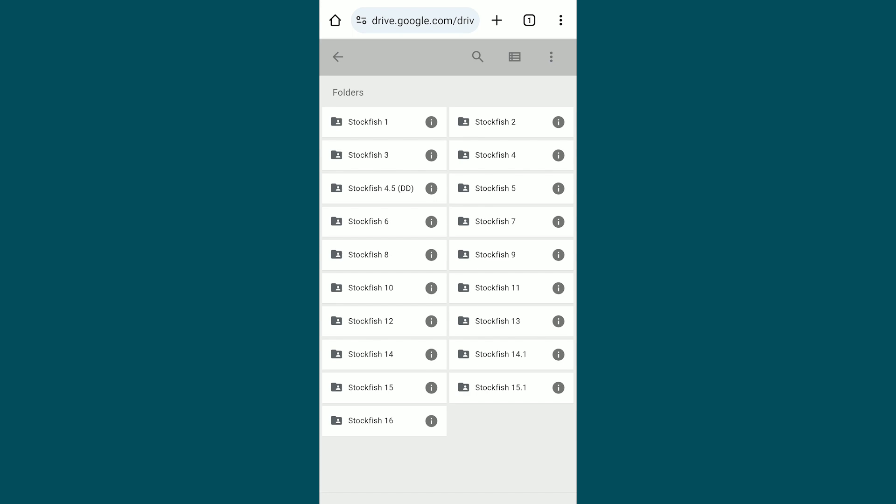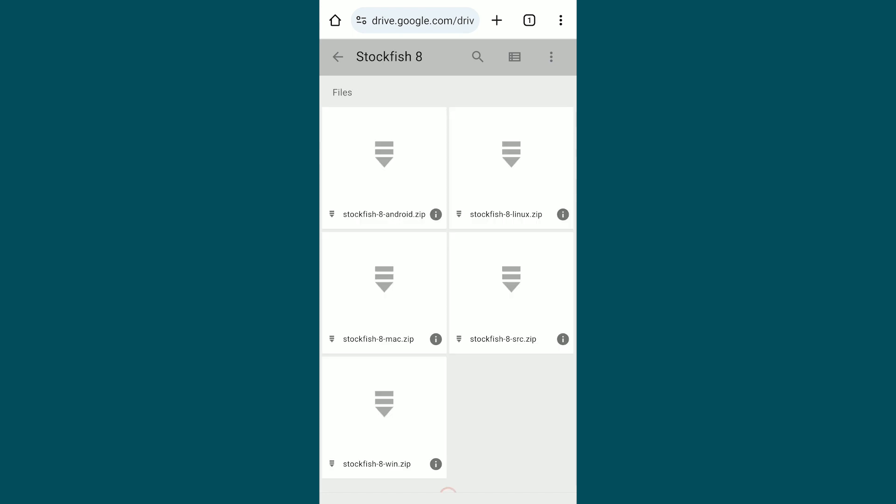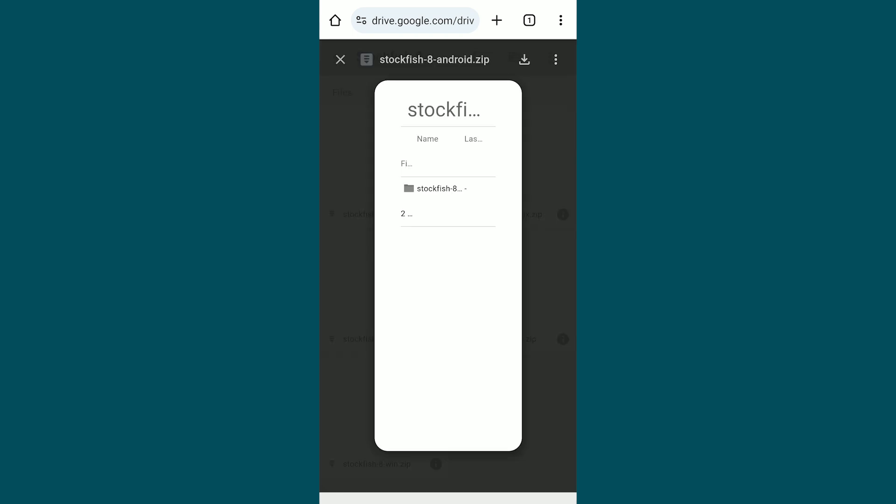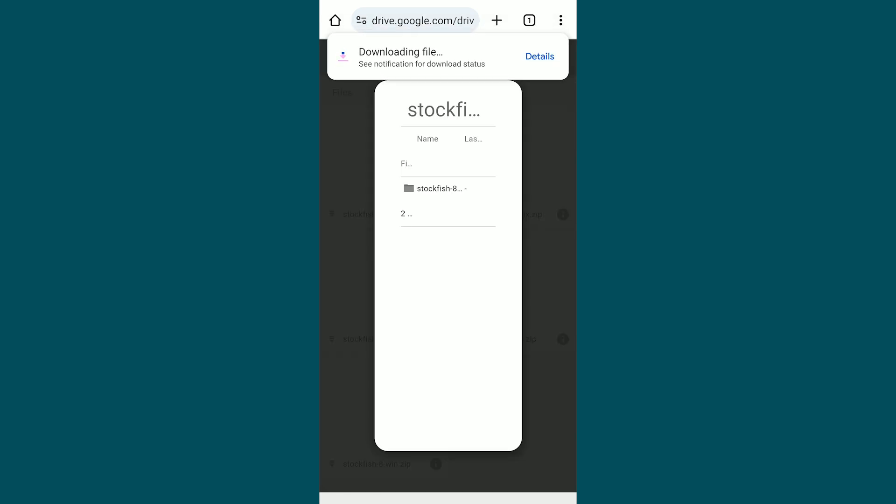Start by downloading Stockfish 8. From the archived versions, select Stockfish 8, click on it and hit the download button. Once the download is complete, proceed to download Droidfish.